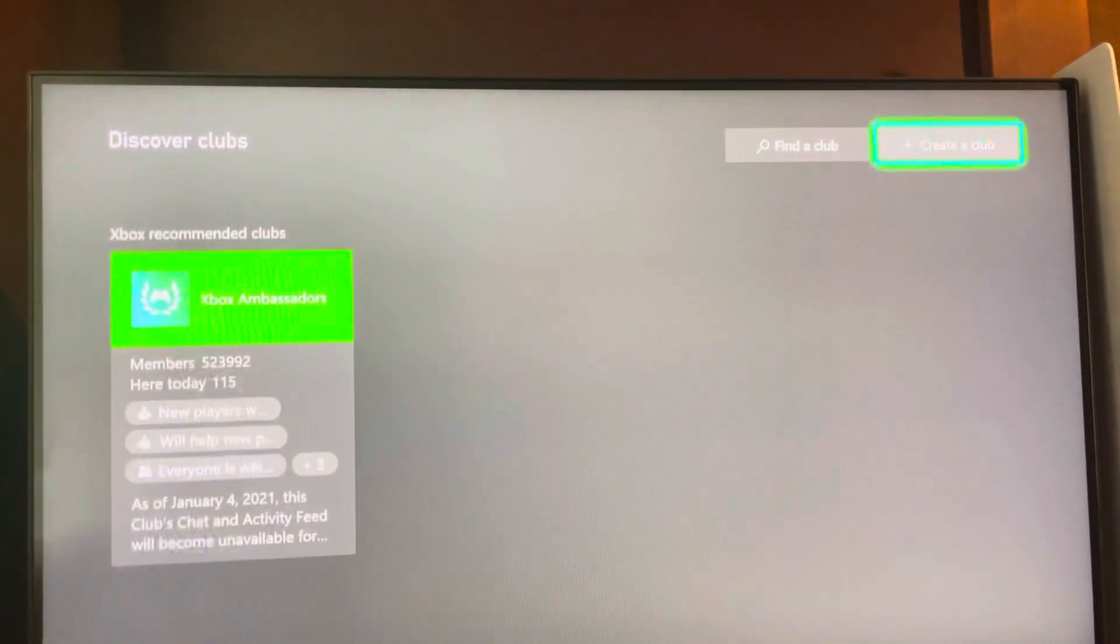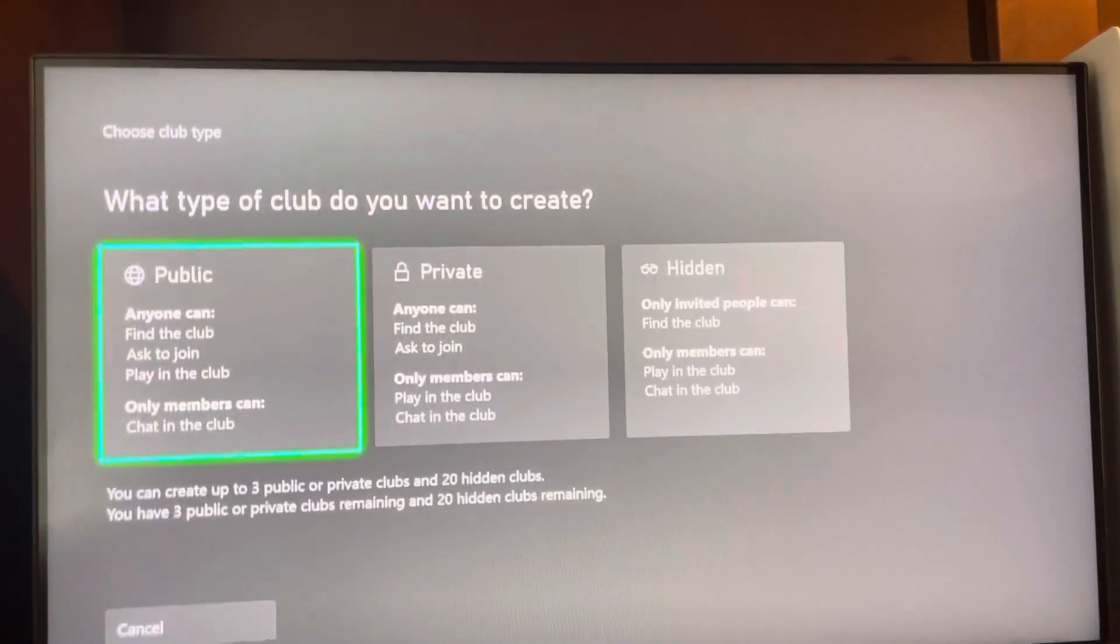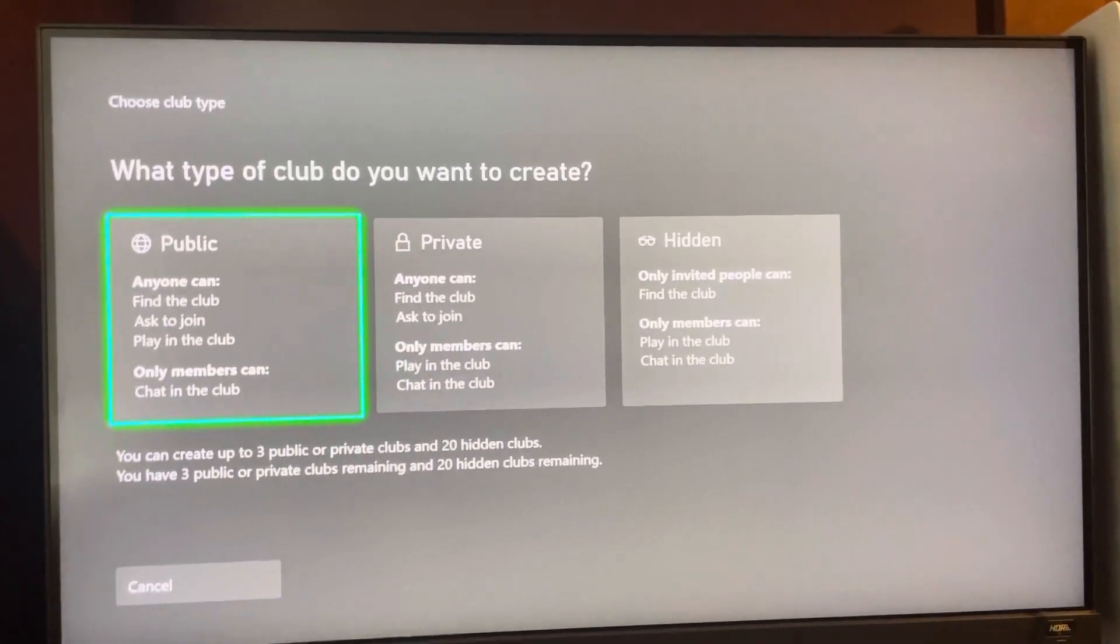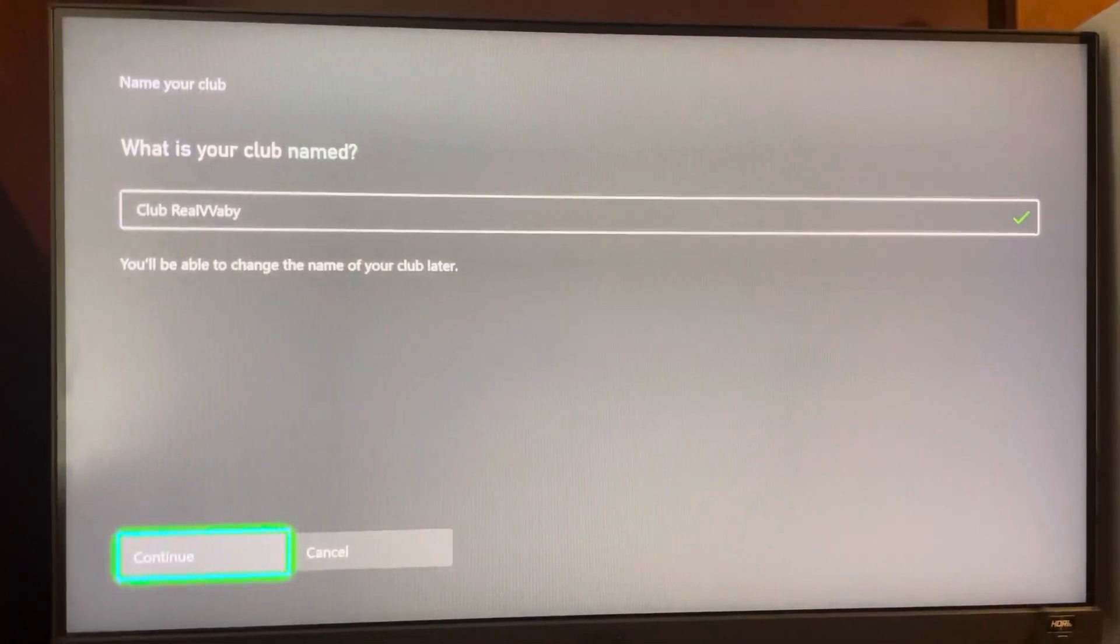Oh wow, how does it keep doing that? Okay, so you guys can create a club. You guys can choose what kind of club you want. I don't want it to be a public one.